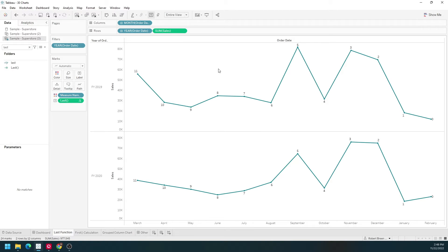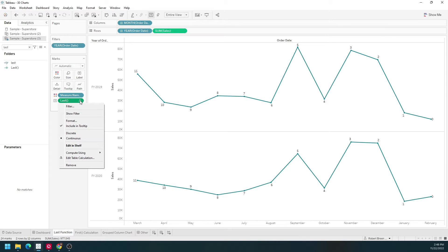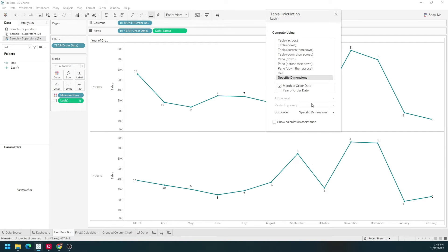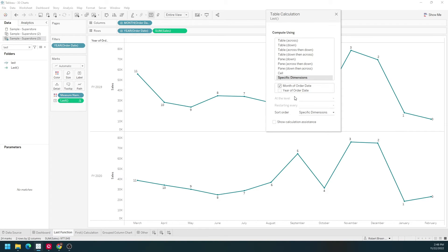Let's take a look at the indexing and see how to change that. I click the drop down on last and select edit table calculation. I like to use specific dimensions. You can read this as show the last value for each year by month. For each unchecked item check the last value.